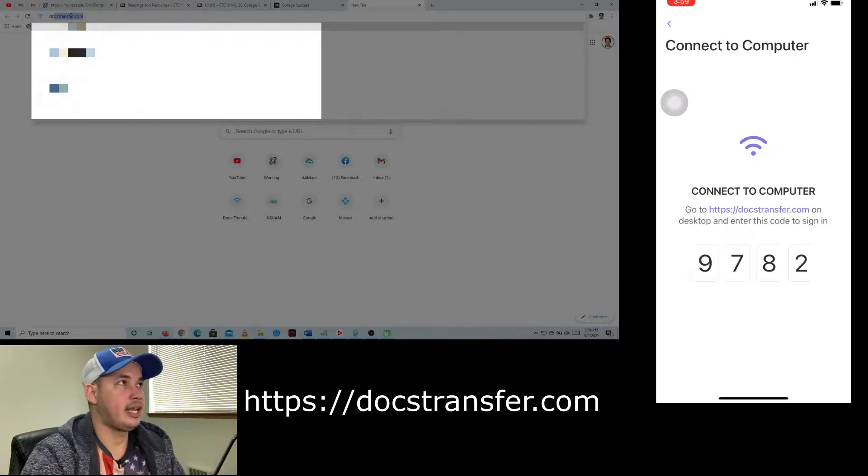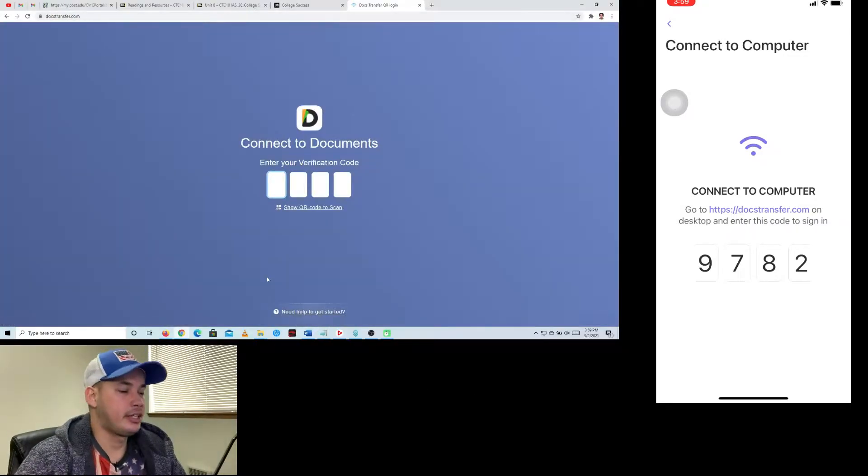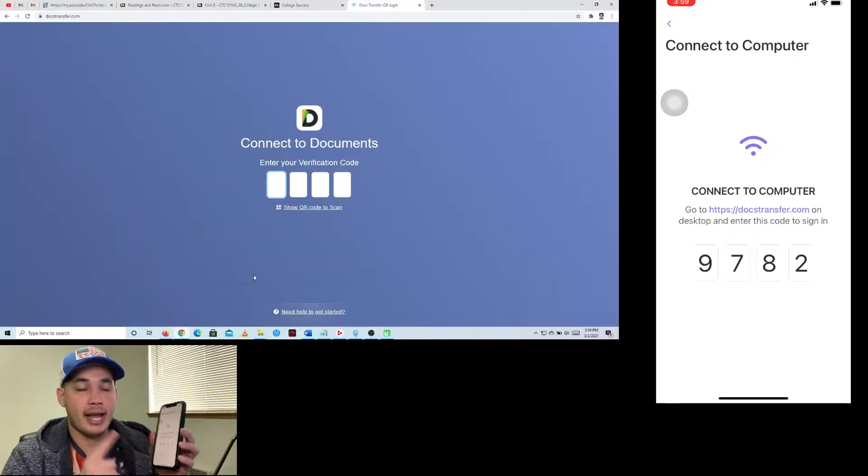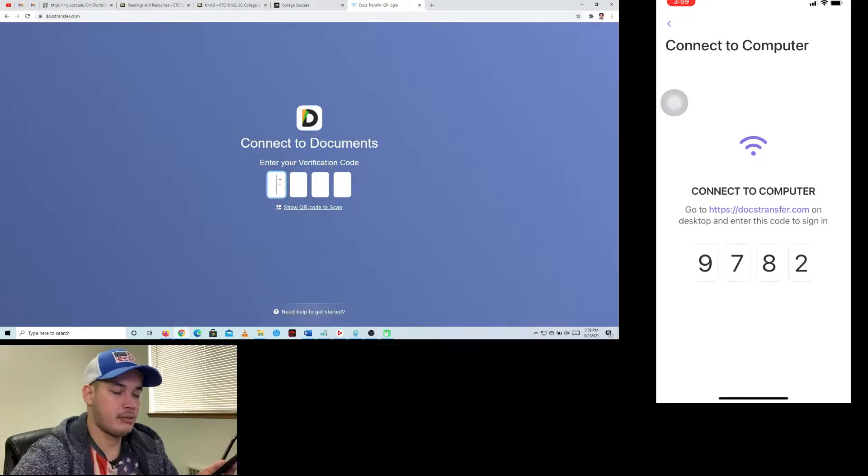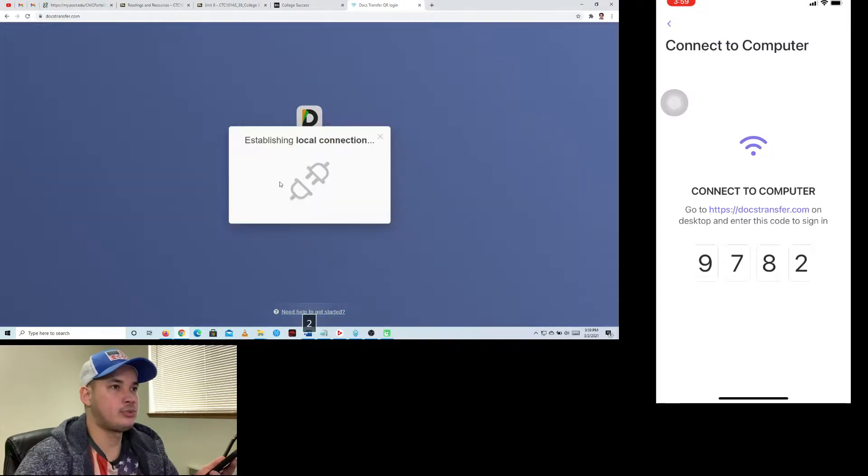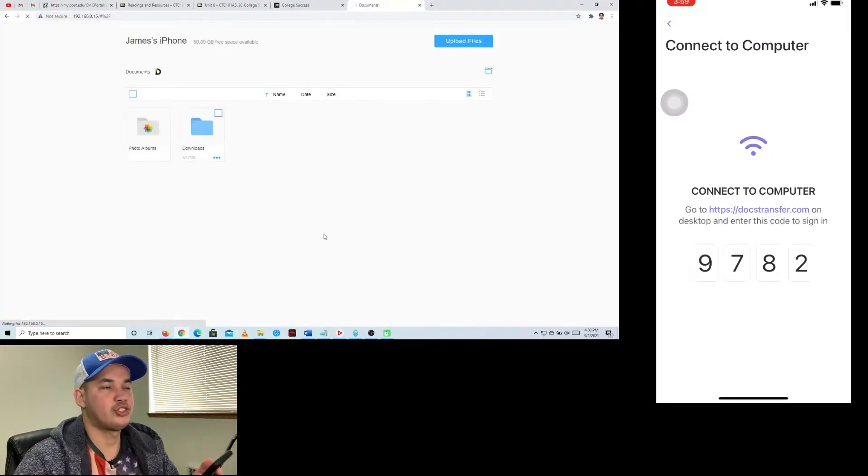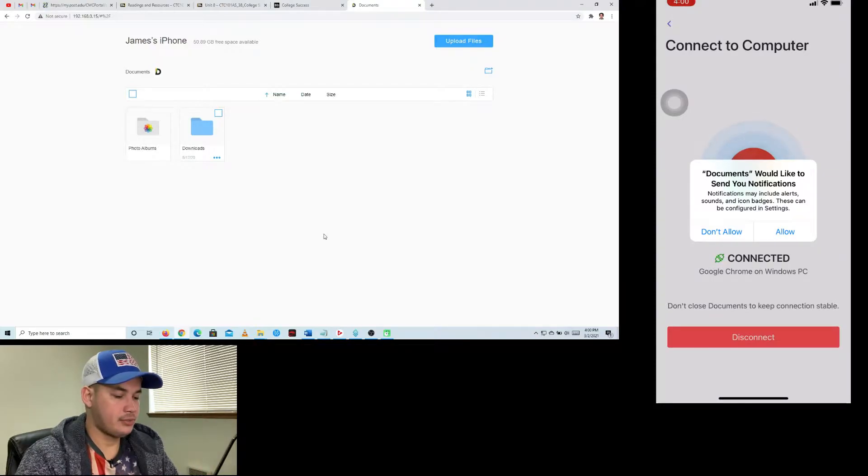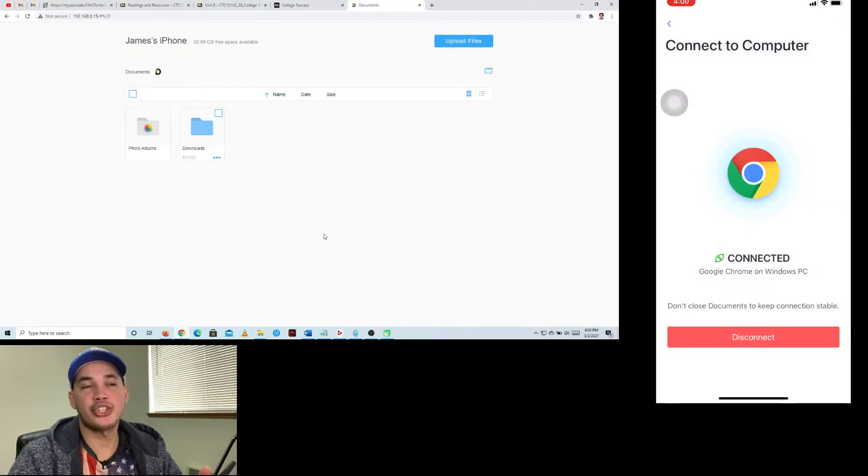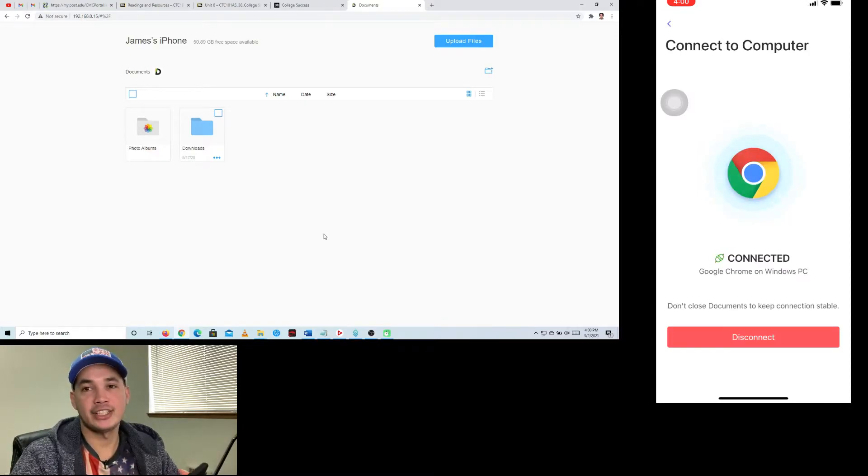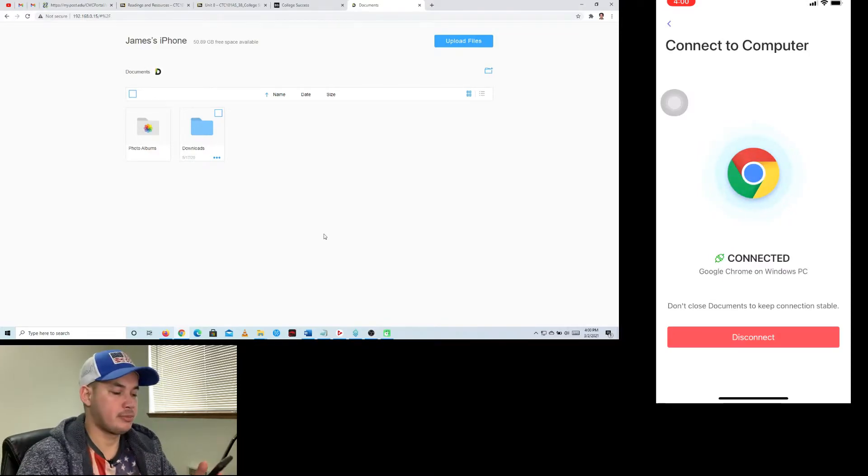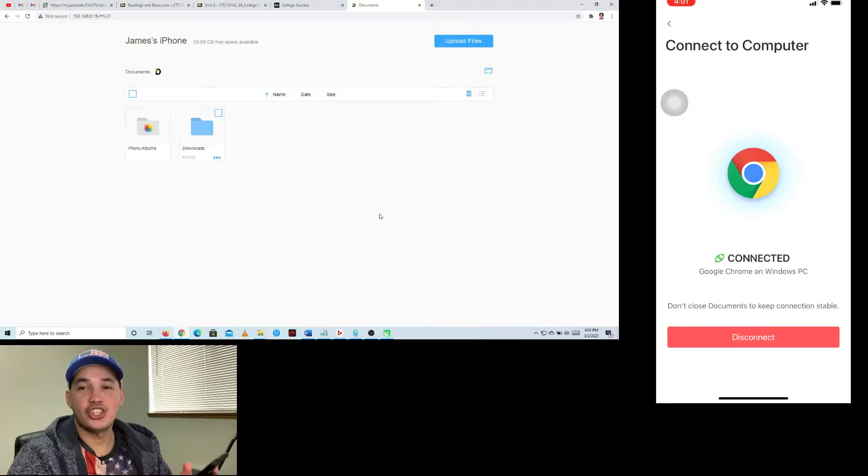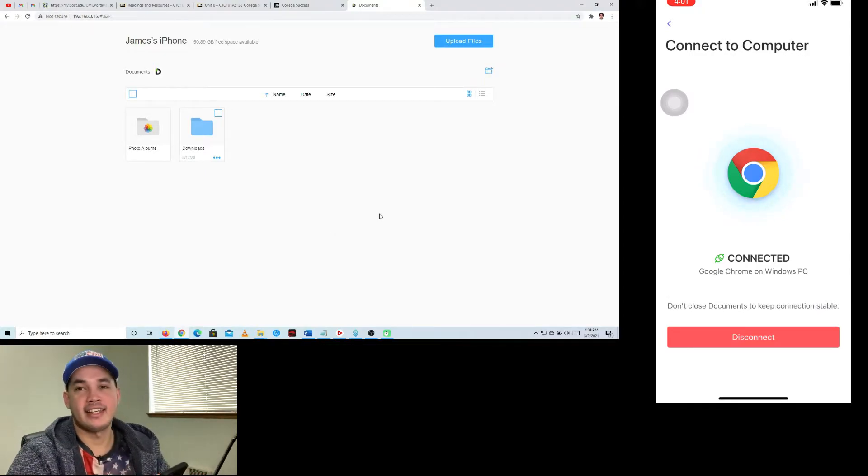I'm going to type that in my computer, then I'll hit enter. Then I'm going to put the number from my iPhone to my computer, so I'm going to type number 9782. It's now establishing connection. I'm going to click Allow in my iPhone. Just make sure that your iPhone and your computer are connected to the same network, because if not it's not going to connect successfully. As you can see now in my iPhone, it's now connected.